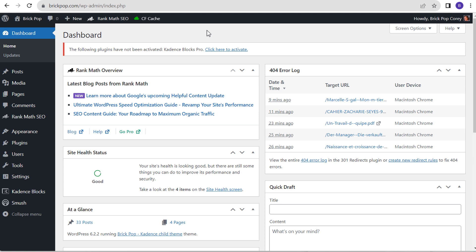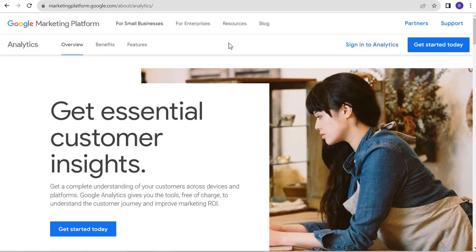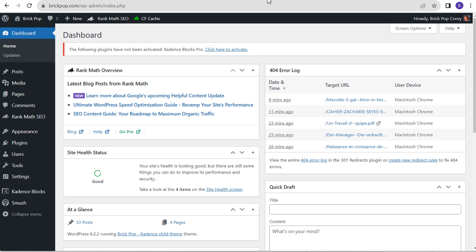Welcome to the Surfside PPC YouTube channel. Today I'm going to be showing you a basic video on how to install Google Tag Manager, how to install Google Analytics 4, and how to install Google Search Console on our website. We're going to be creating new accounts for each of these as well. I have a brand new website here, so I need to add all three of these to it.